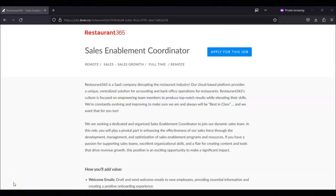This is Dave from Dave's Ways to Make Money, and for today's video, I'm going to be sharing with you information about the sales enablement coordinator position that's being offered by Restaurant 365.